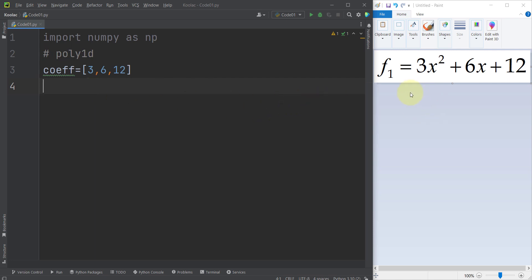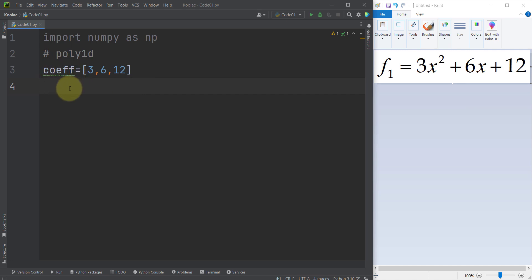Here in this polynomial function, the highest order is x to the power of 2, and its corresponding coefficient is 3. The lowest order term has a coefficient of 12. So remember that these coefficients are listed from the highest order all the way down to the lowest order.